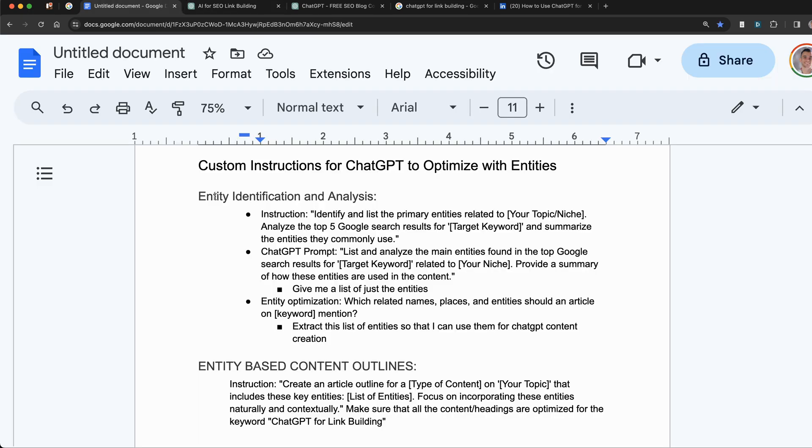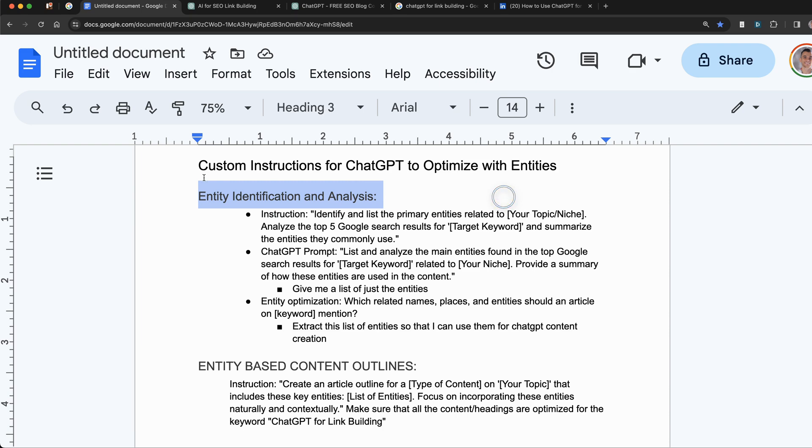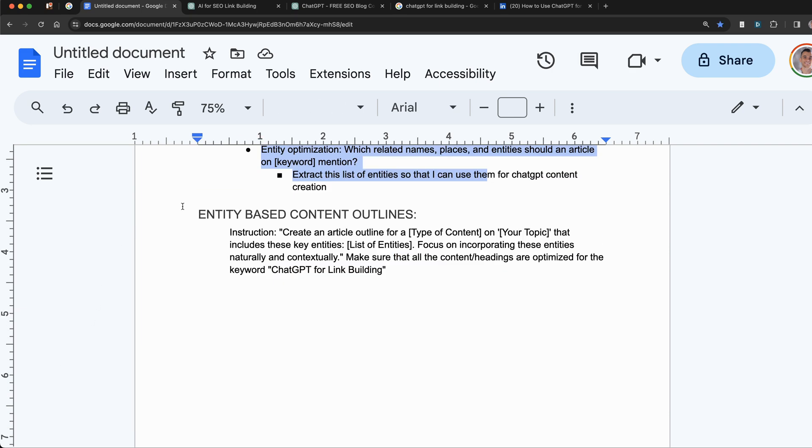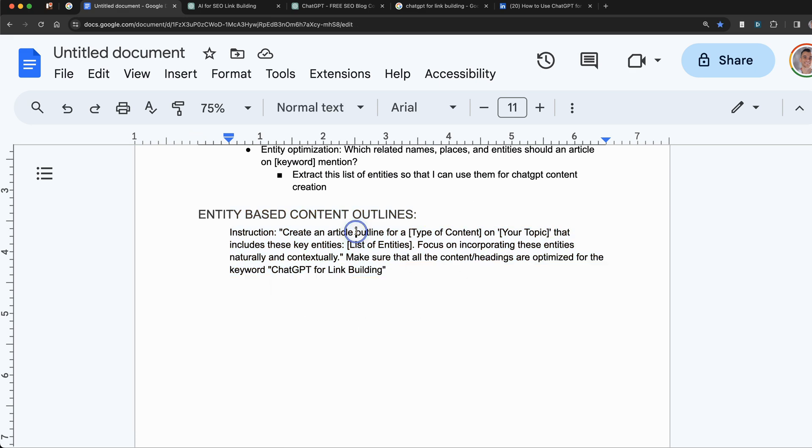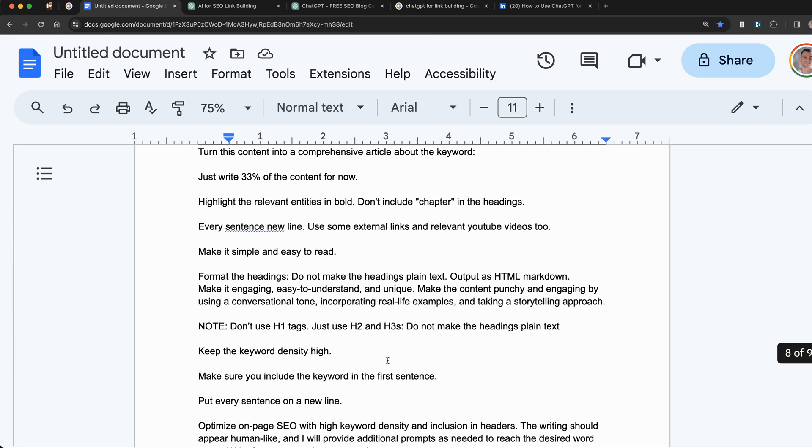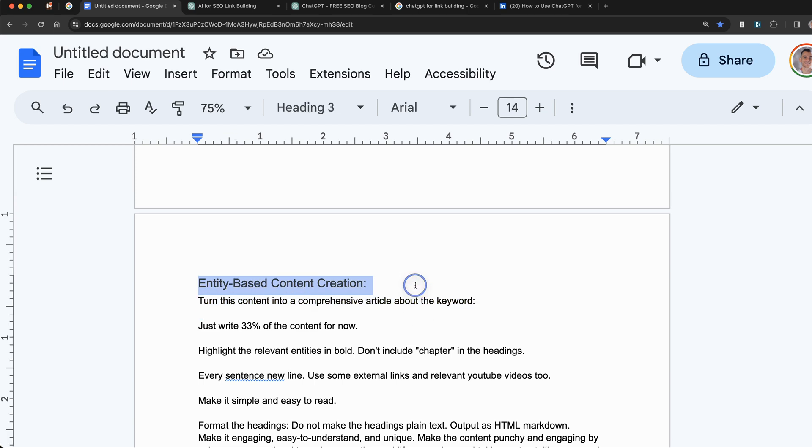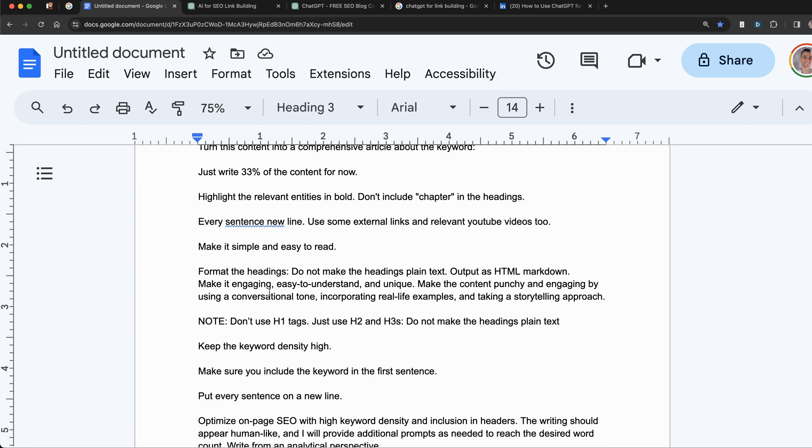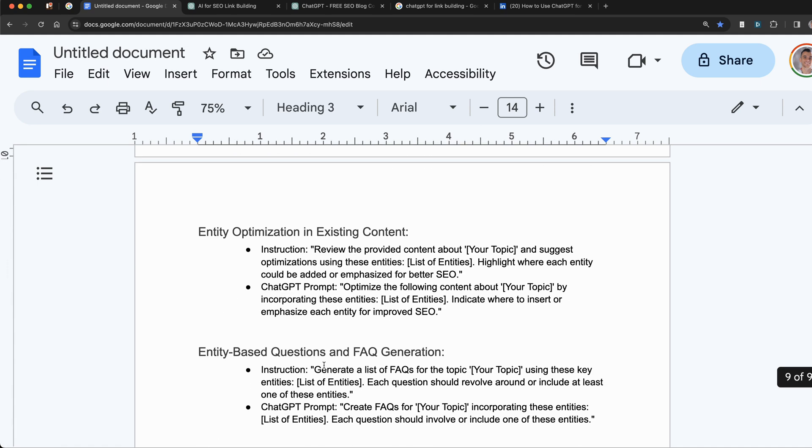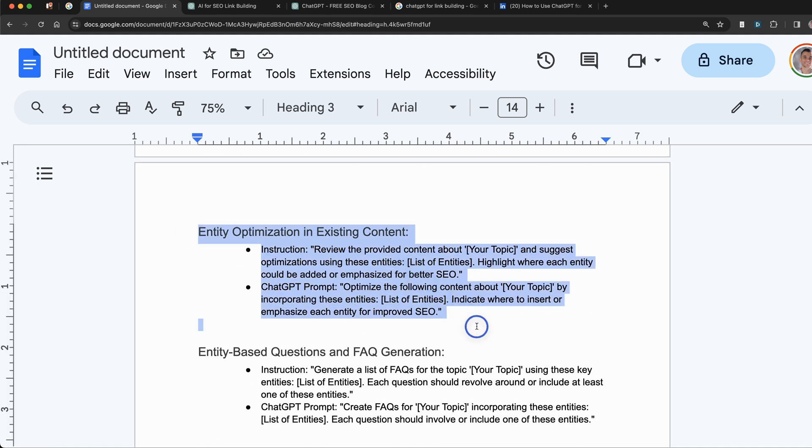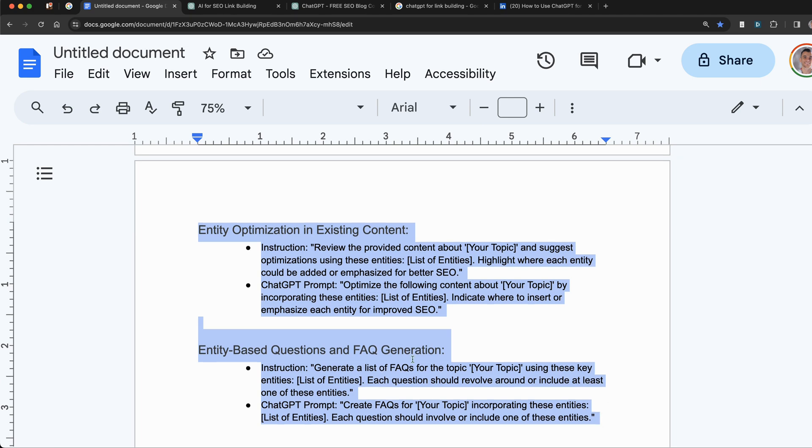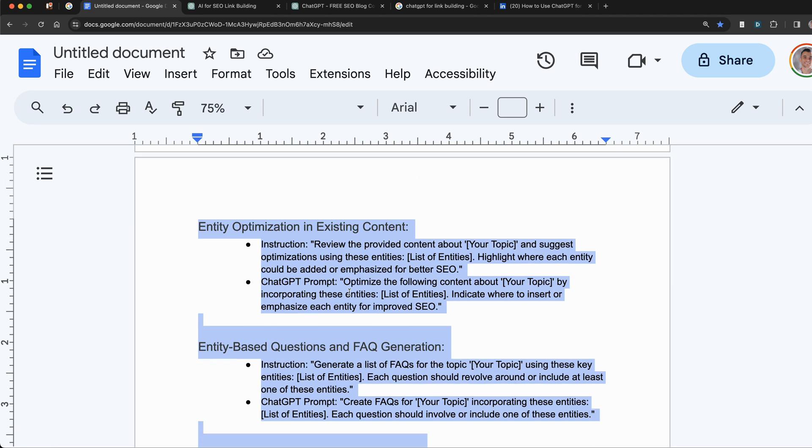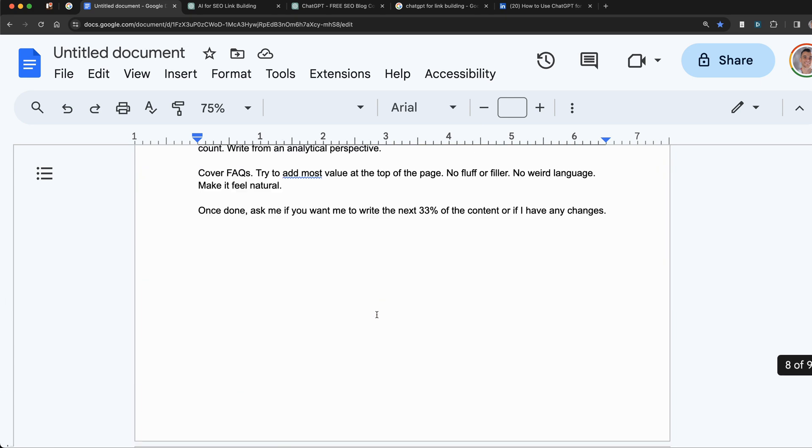So just to recap, we've found out how to do entity identification using these prompts. If you want to get a good prompt on creating content outlines based on entities, you can get that one right here. If you want to actually create the content using entity-based content creation, you've got the prompt right here. And if you want to learn how to optimize your existing content and create FAQs plus meta descriptions, there's a bunch of prompts right there.